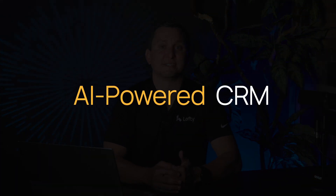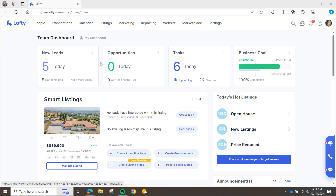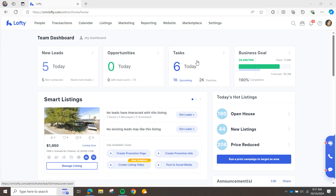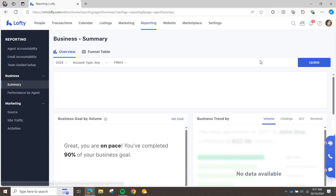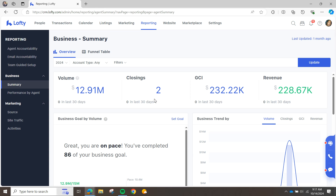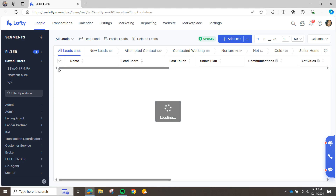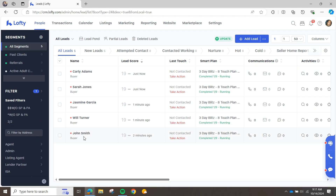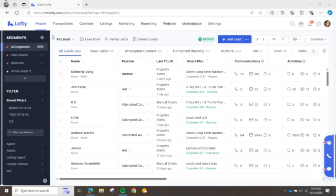Now that we've talked about Lofty's lead generation services as well as our IDX websites, let's dive a little bit more into the Lofty CRM. The first thing that an agent sees when they sign into the Lofty CRM is their dashboard. That's where they can quickly engage with their newest leads, have transparency about who their hottest leads in the database might be, analyze their tasks and jump straight into their follow-ups, as well as keep track of their revenue targets. We have goal setting here in Lofty, so we empower agents to track the number of transactions that they're converting, the amount of revenue that they're generating, and help hold themselves accountable to year-over-year performance.